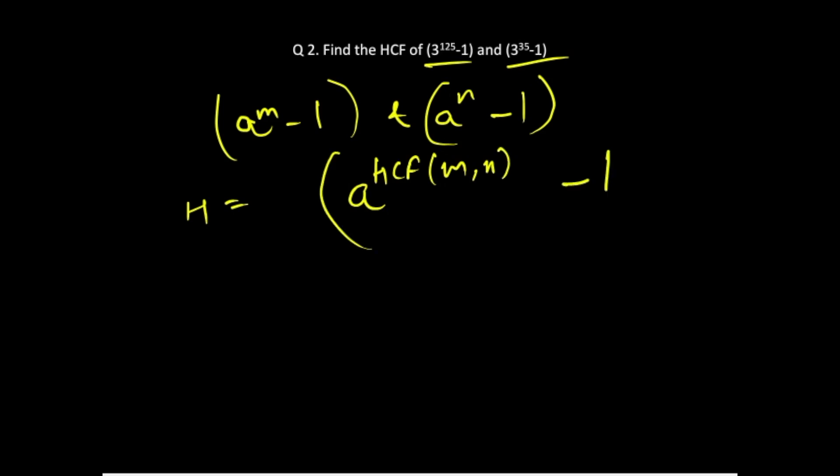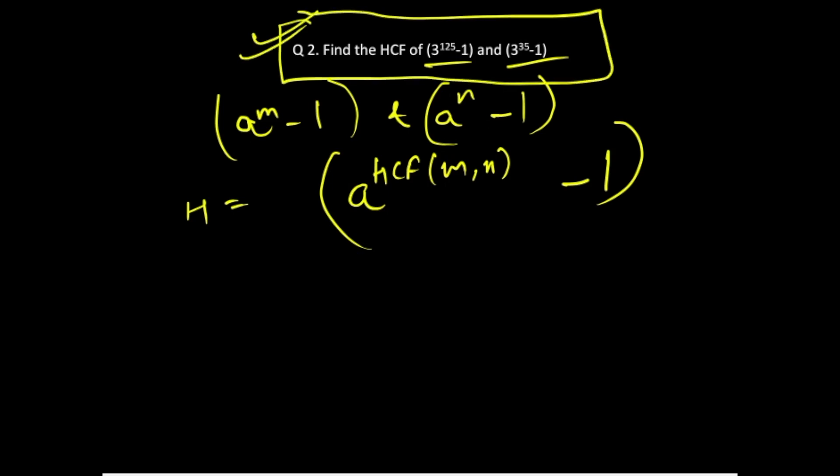These are direct questions which are asked in various exams and the trick is to find the HCF of the powers and write the expression as such. So here we'll have to find out HCF of 125 and 35.